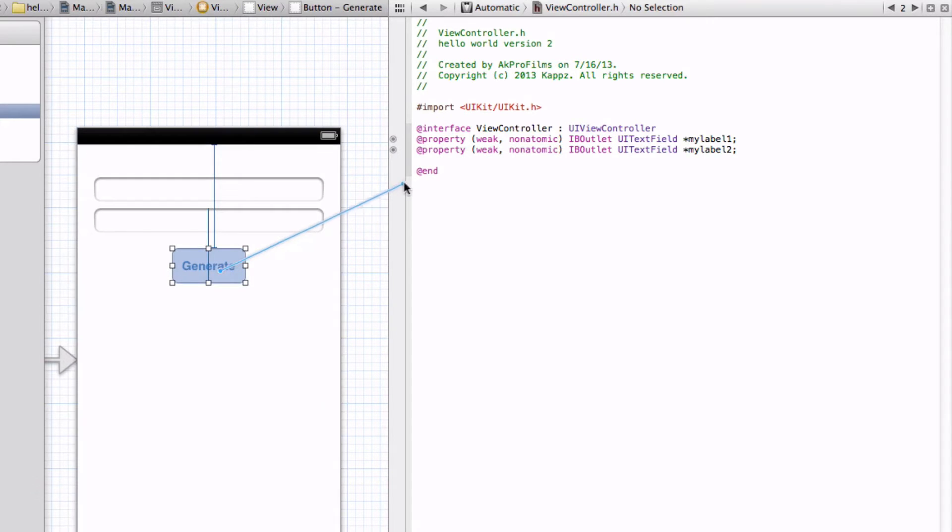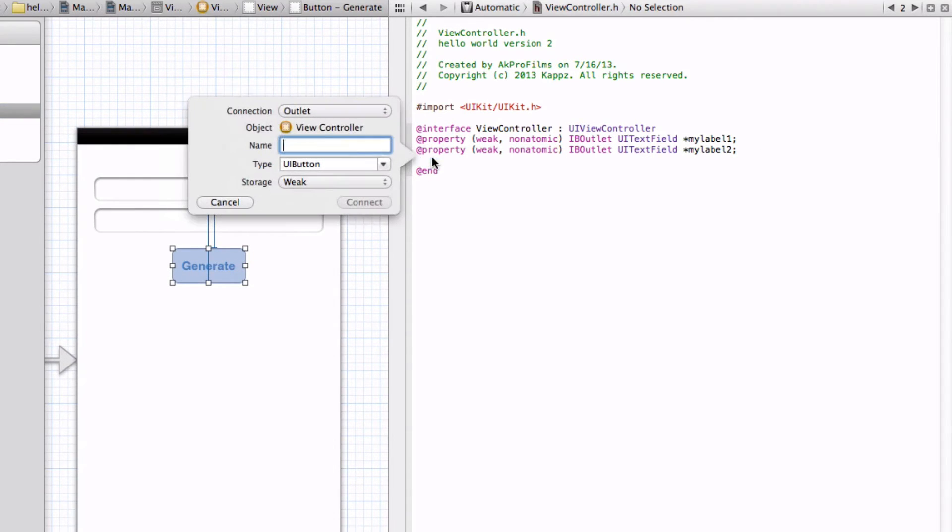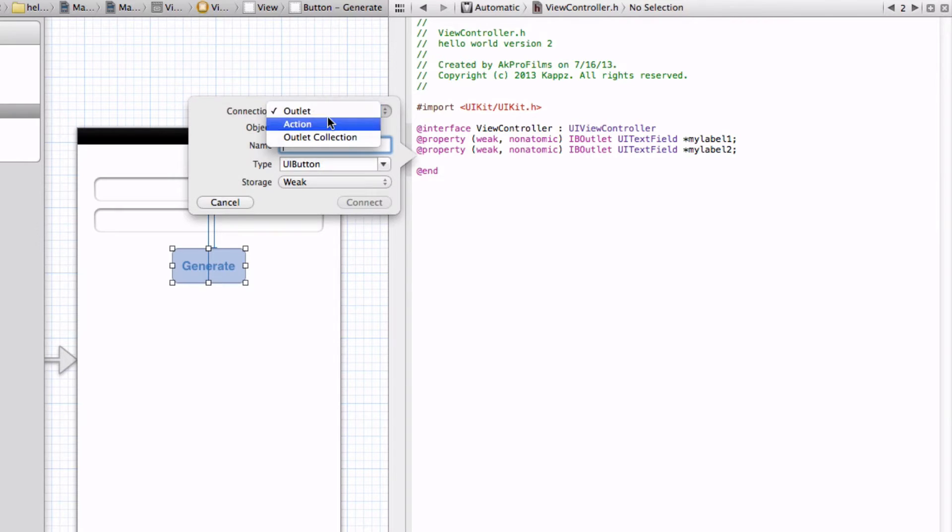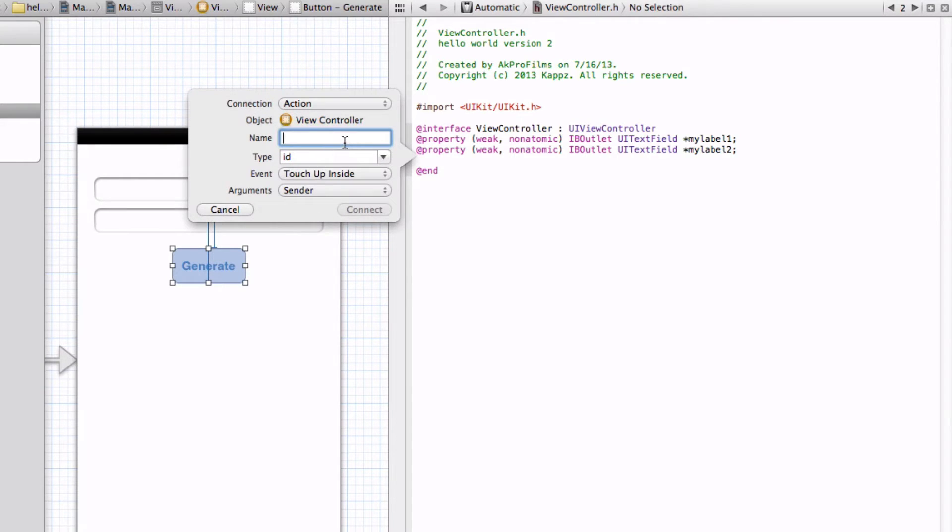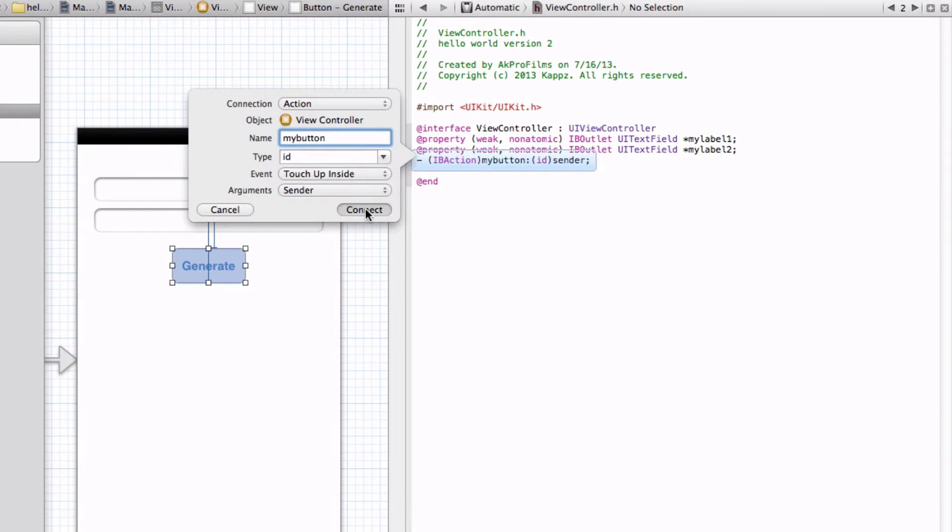Drag in the button. Make sure it's an action, not an outlet. So let's do the action. MyButton. Now let's press Connect.